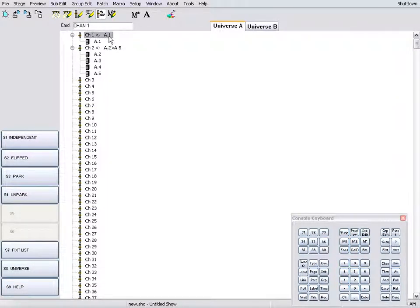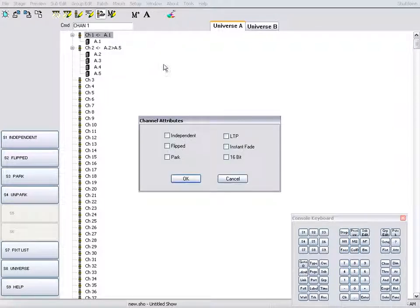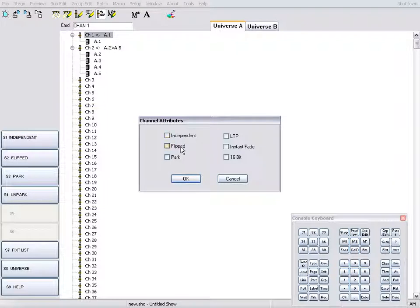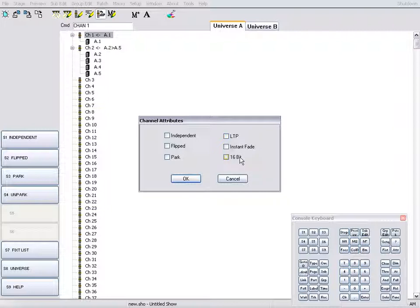Channel attribute control is also available through context menu in the patch display. Independent, flipped, parked, LTP, last takes precedence, instant fade or 16-bit.